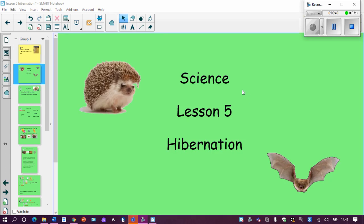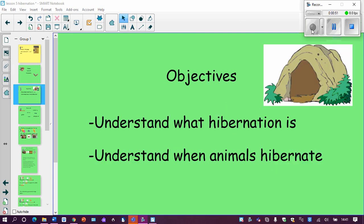Today, we are going to be looking at something called hibernation. You might have heard of this word before, but don't worry if you haven't, because that's what this lesson is all about. Our objectives today — the things we are aiming to know or learn by the end of our lesson — are to understand what hibernation is, and understand when animals hibernate. That might be a little bit of a clue!